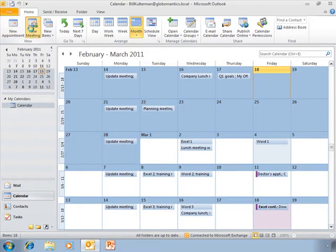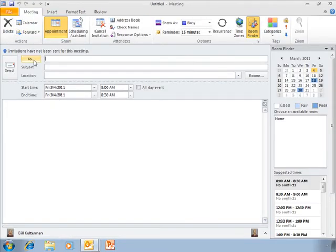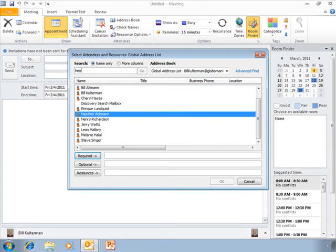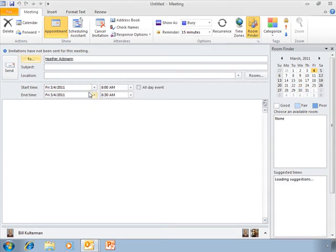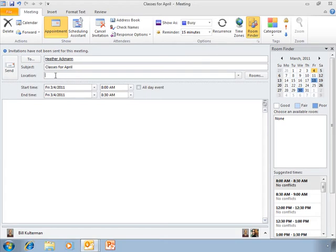Let's create another new meeting. Again, I'm going to set up a meeting with Heather, and this time we need to discuss our classes for April. We already have our March classes determined, and I'm going to now take a look at scheduling this meeting.